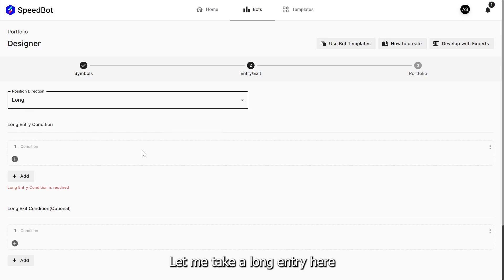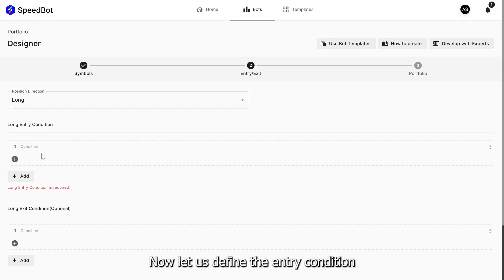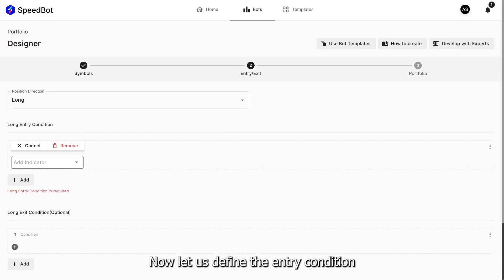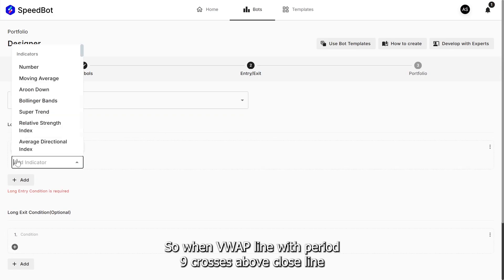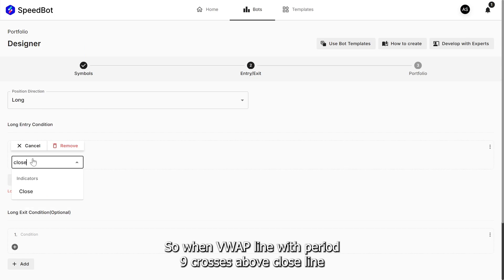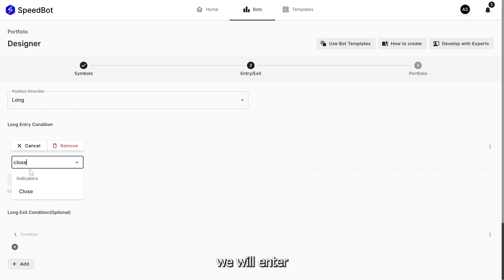Let me take a long entry here. Now let us define the entry condition. So when VWAP line with period 9 crosses above close line, we will enter.